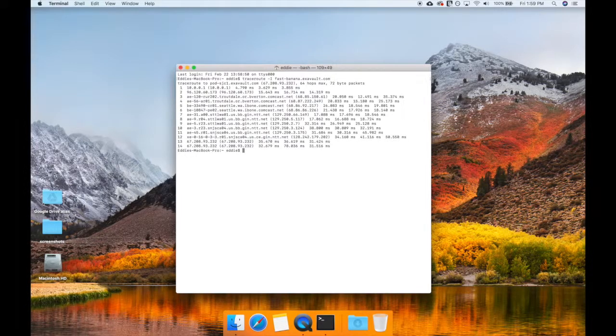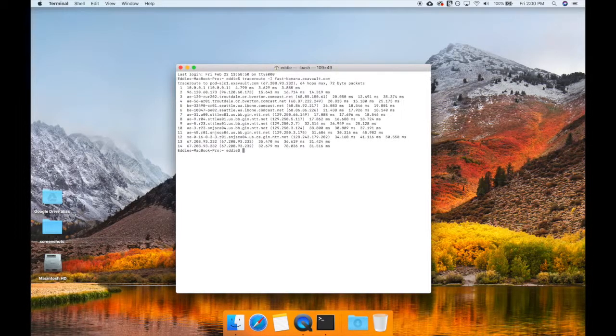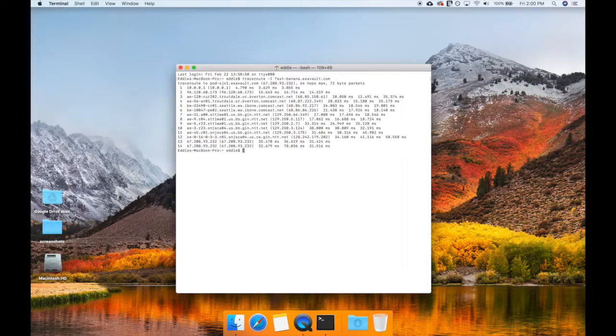After entering the command, you should see the responses. If you see asterisks, that means a router or server along the way did not respond.